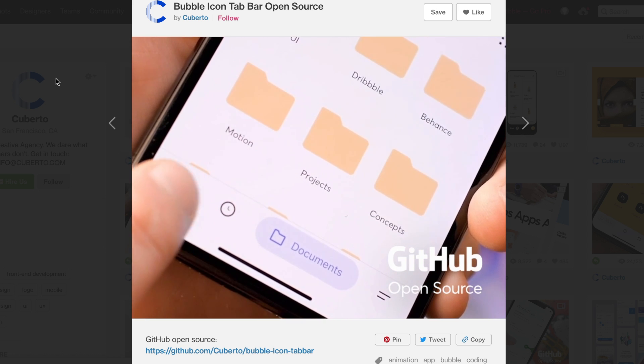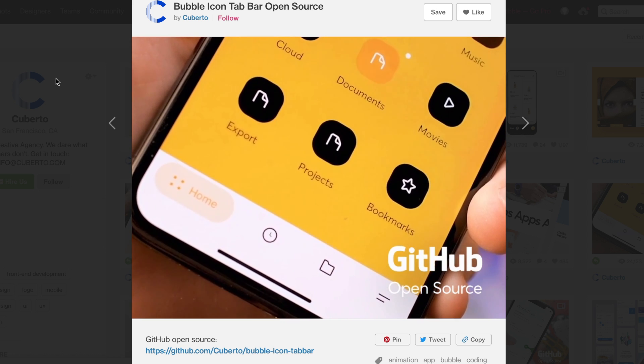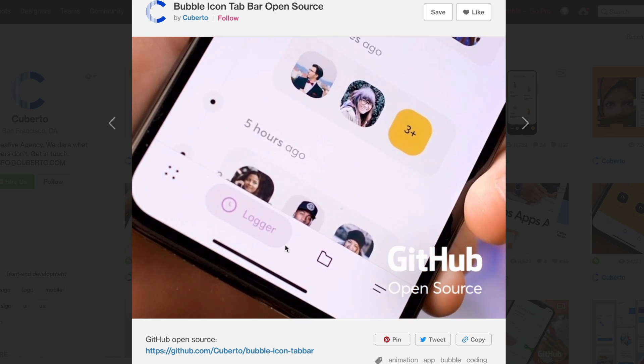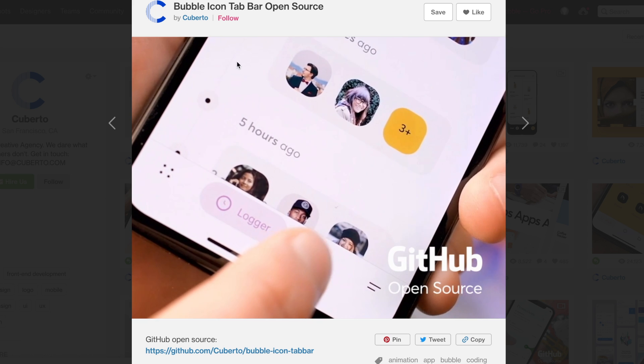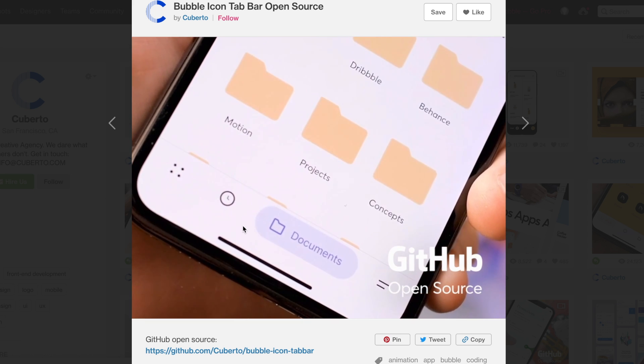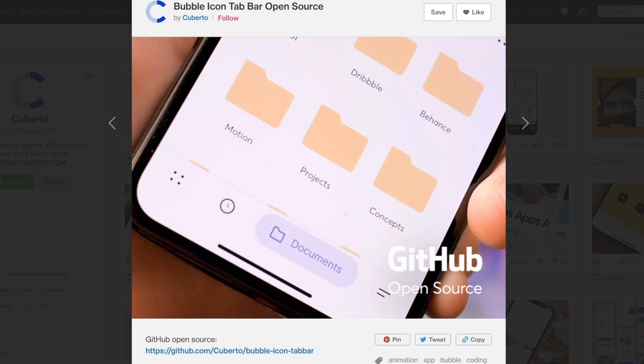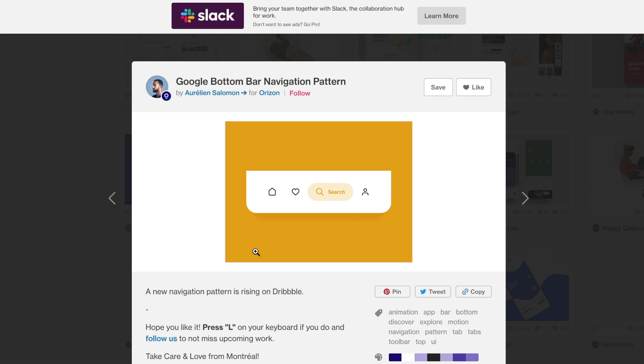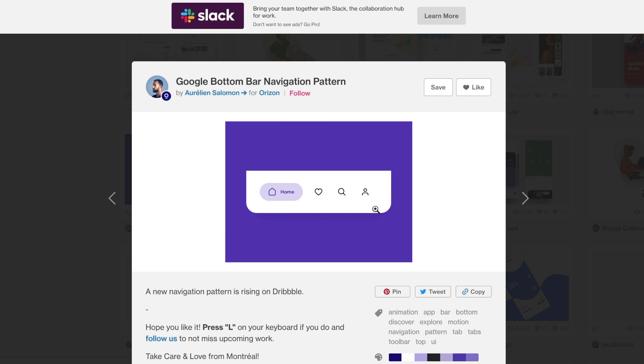I've been seeing a trend on Dribbble for these interactive tab bars. Here's one from Couberto design and another one by Aurelion Salomon. I thought, why not try to recreate this inside of Envision Studio? I thought this was really cool, so let's get right into it.